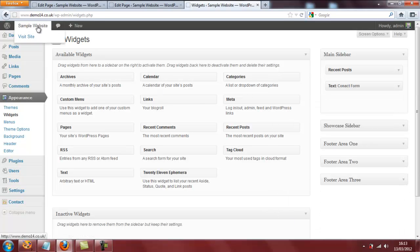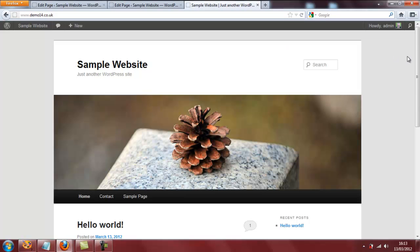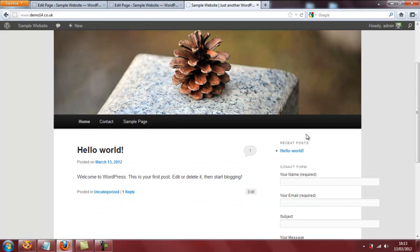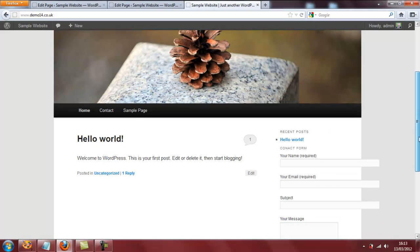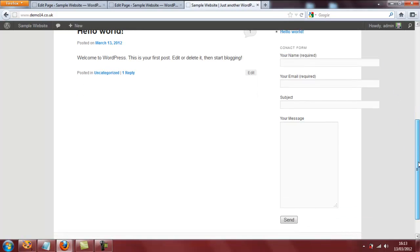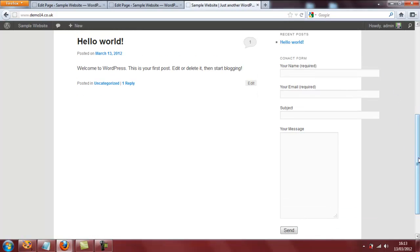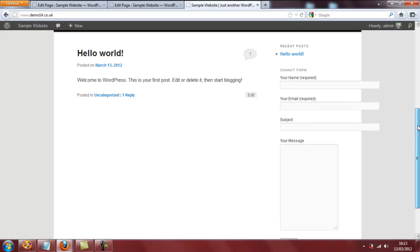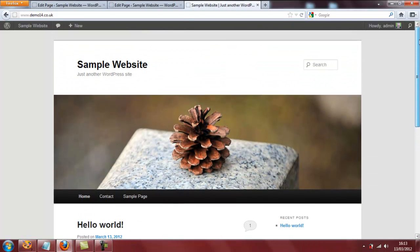Wasn't that easy. However, if I take us to the homepage and scroll down, yes, we have our recent posts widget there and we have our contact form here. Problem — it's too wide. It's too wide for our sidebar. So we need to change the width so that it fits nicely in that area. And I notice I've spelt contact form wrong here. Oh well, we'll have to live with that.